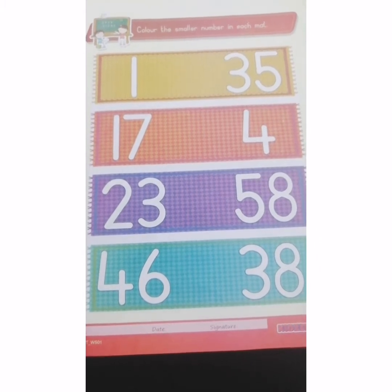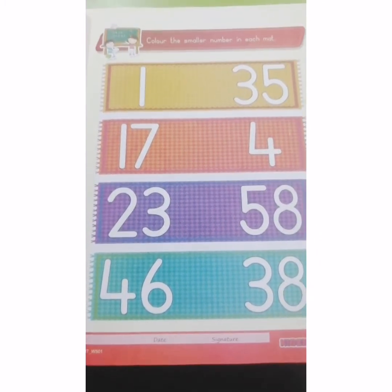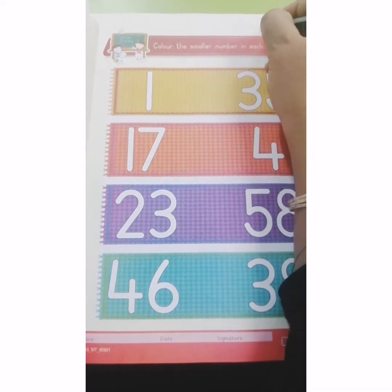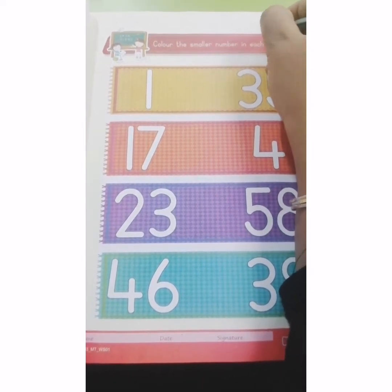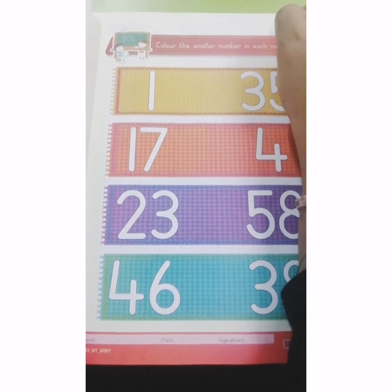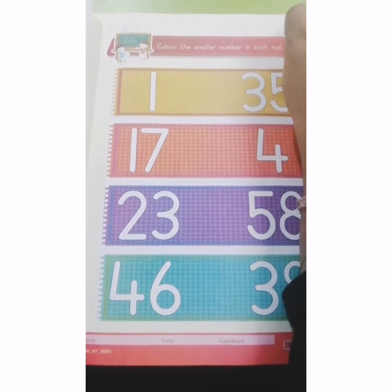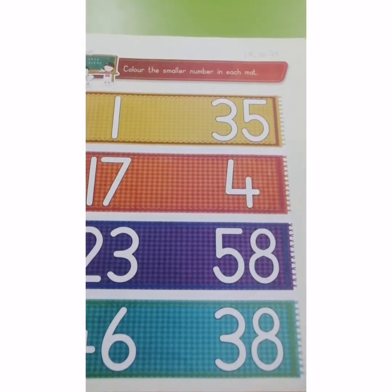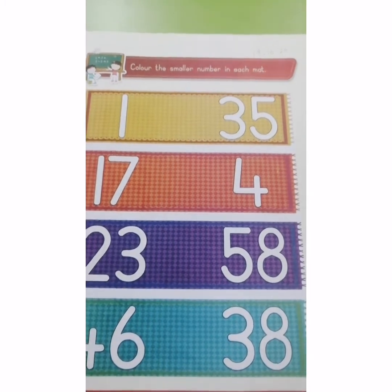We will start by writing the date. Do you all know which date is today? Yes, today is date 19. So, write down 19-10-2020. Everyone write down the date.